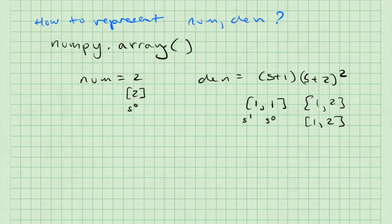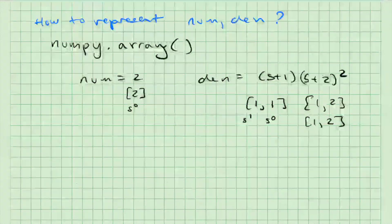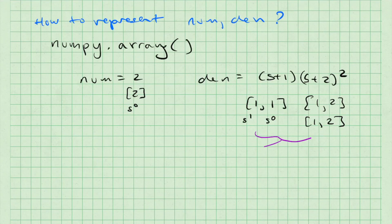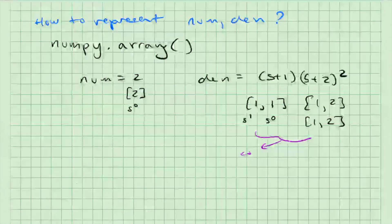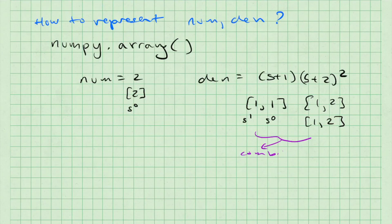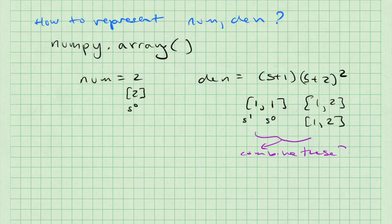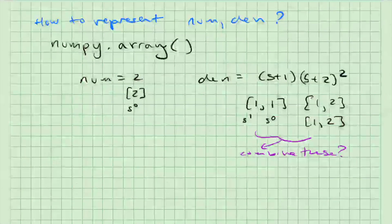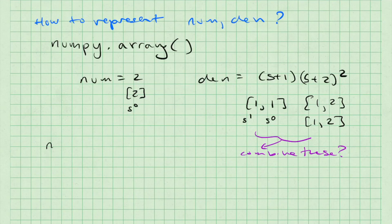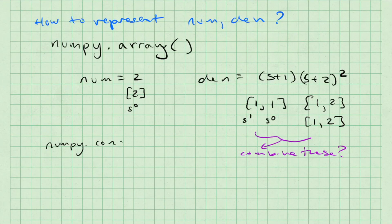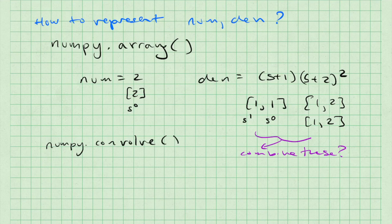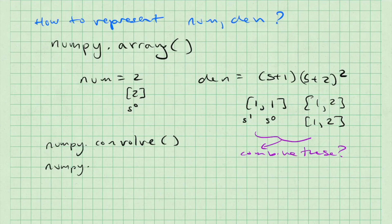(s+2) squared is the multiplication of two arrays, [1, 2] and [1, 2]. So we come to the next question, which is how to combine these. We can do so using either the command convolve or the command polymol, which both come from numpy.